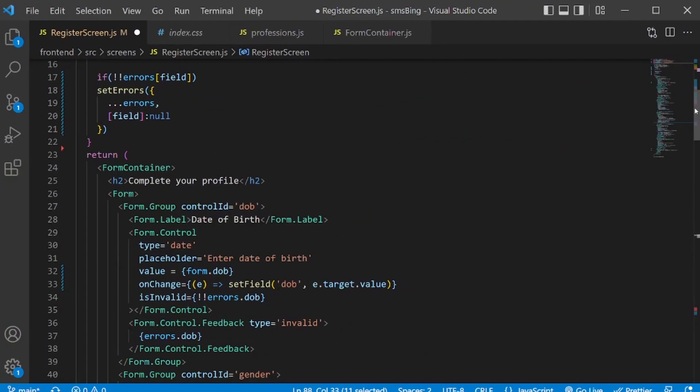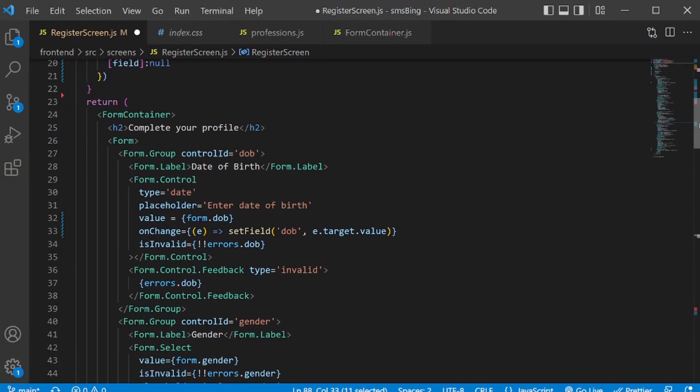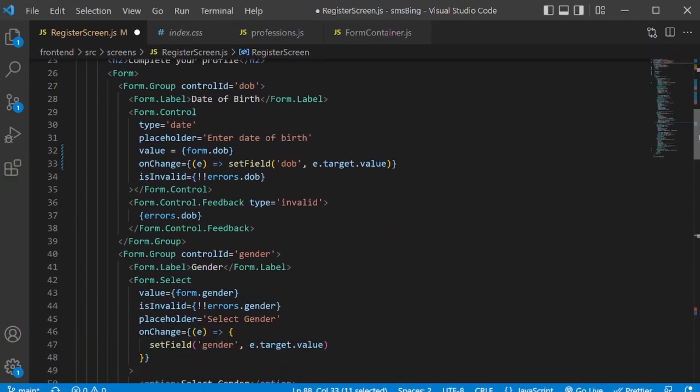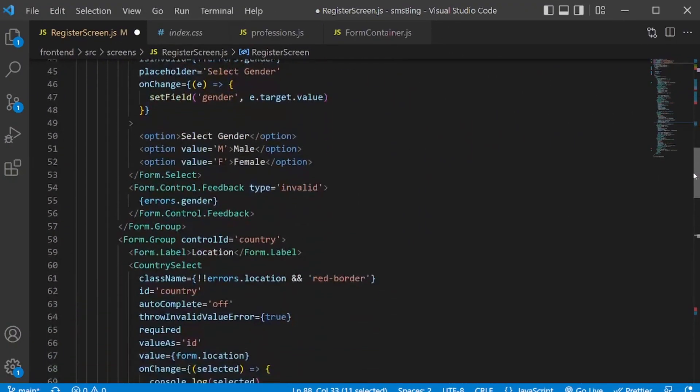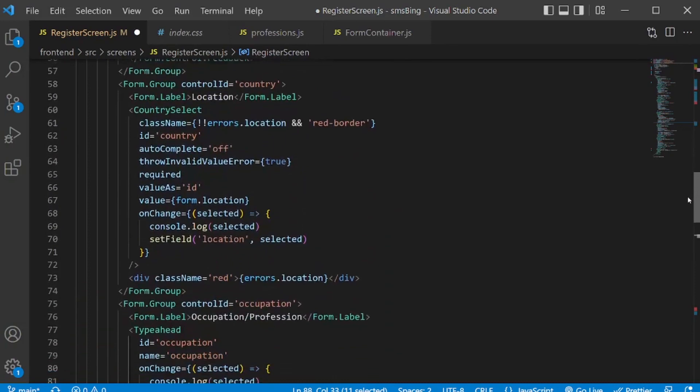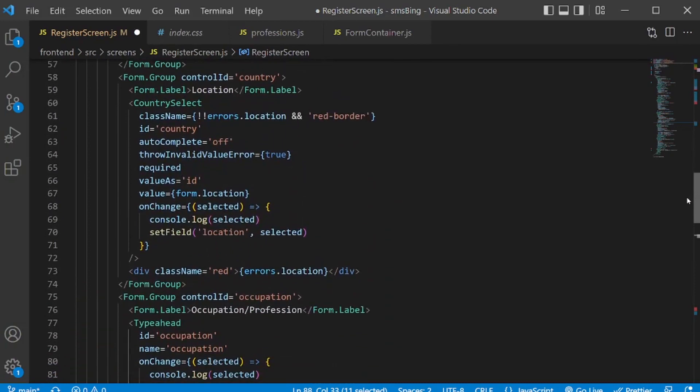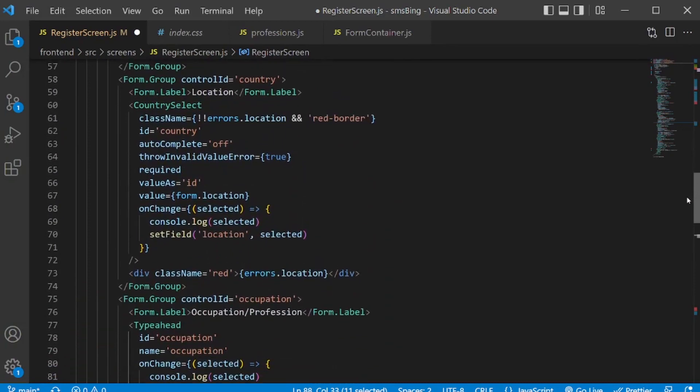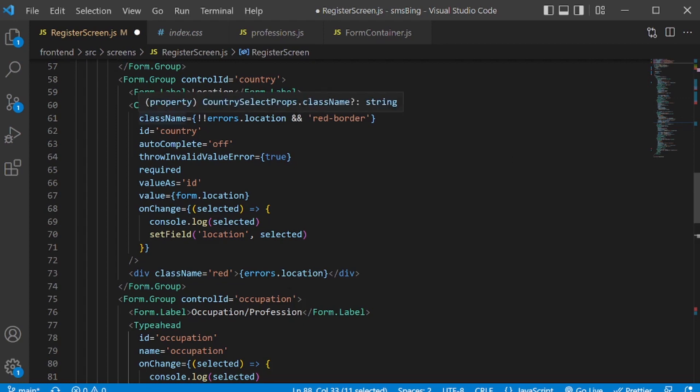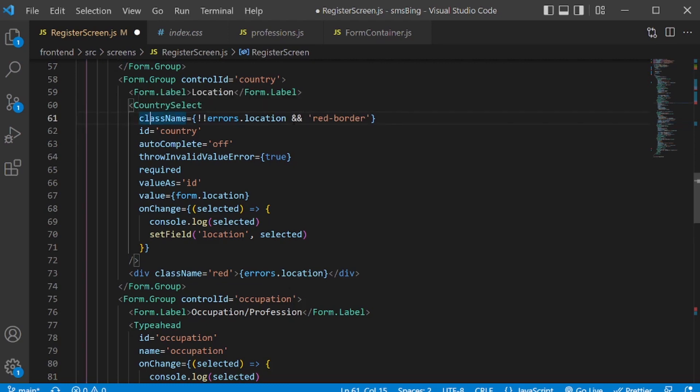I've gone ahead and did the same thing for all the other elements except for the third-party components like the location and professions. So I did something a little bit differently. As you can see, instead of the invalid attribute, I used the class name. In case there is an error, it will show a red border.